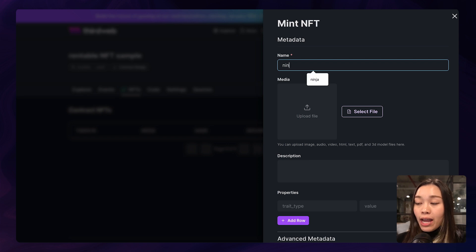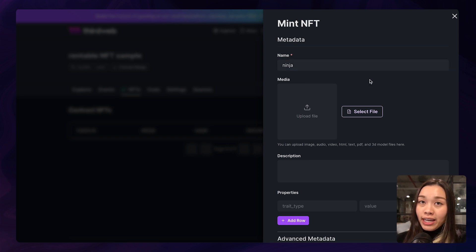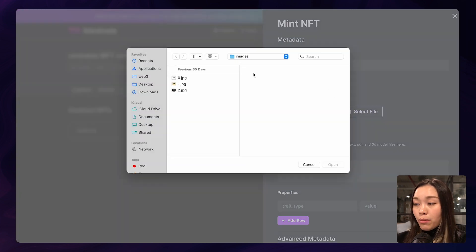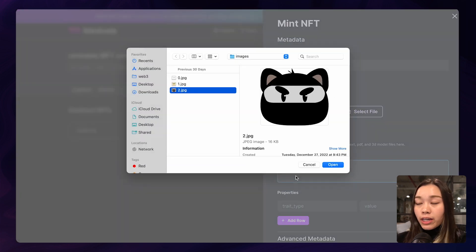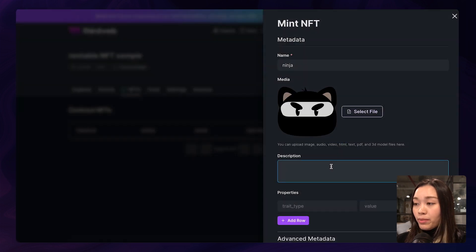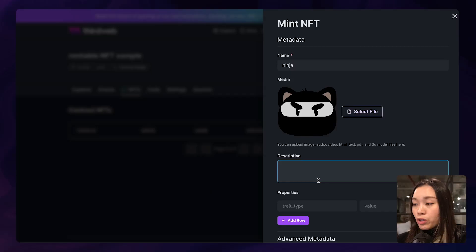Because I am going to use a ninja profile picture. And I am going to drop my ninja picture into my NFT media here. And feel free to give your NFT a description. But for this one, I am just going to enter test.